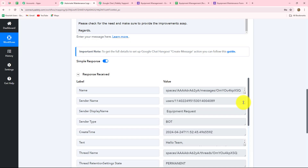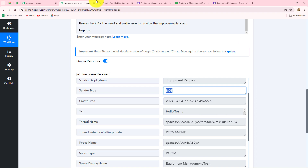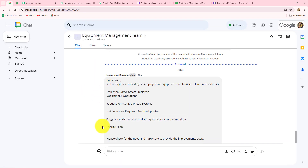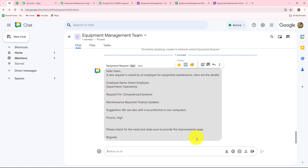We click Save and Send Test Request. We have received the response, and in the response we can also see a sender type of 'bot' — this means we have set up a bot for Google Chat Space. Whenever a new form response is received for an equipment management request, the bot will automatically send the message. Going to check Google Chat Space, we can see we received a message: 'Hello team, a new request is raised by an employee' with all the details — employee name, department, request for maintenance, suggestion, priority.